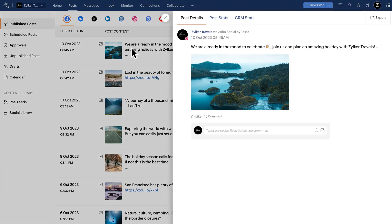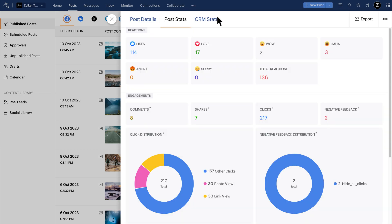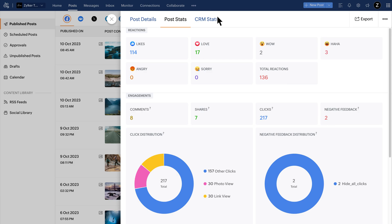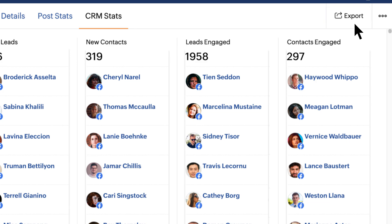Click on each post to expand them. There are three tabs here. Post details gives you a detailed view of the posted content. Post stats gives you an idea of all the metrics you can analyze to monitor performance. For this Facebook post, you can see the different types of reactions, engagement and impressions. If your account is connected to CRM, you can also see CRM stats for the posts, which include your leads and contact information. You can export this data to other team members using the export function available.